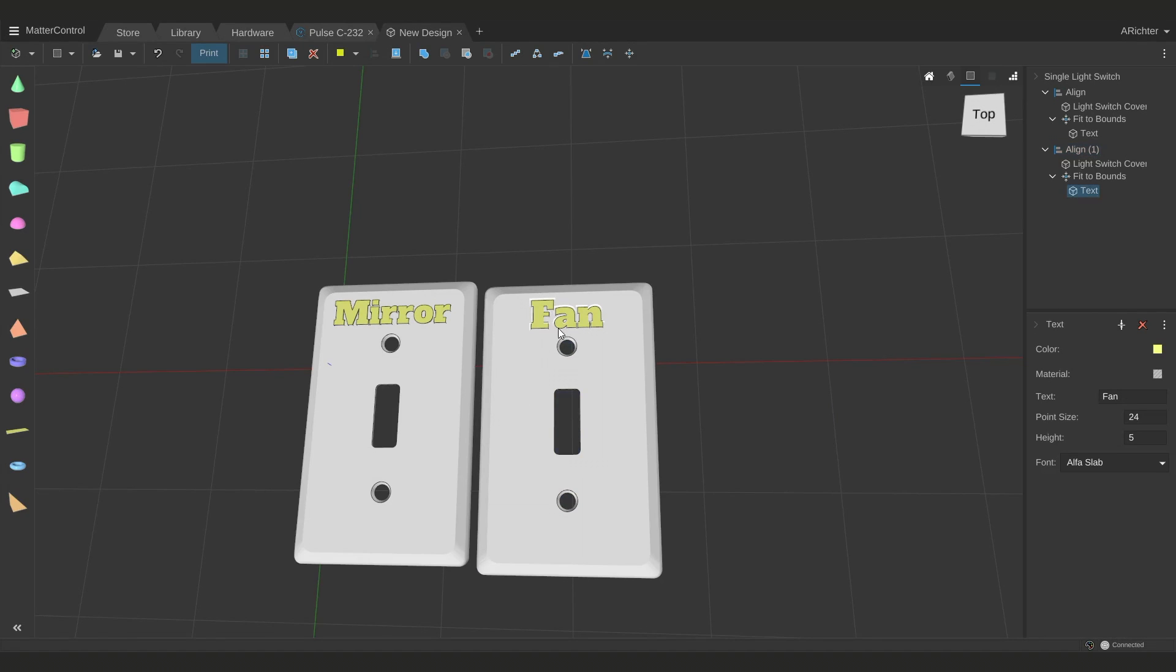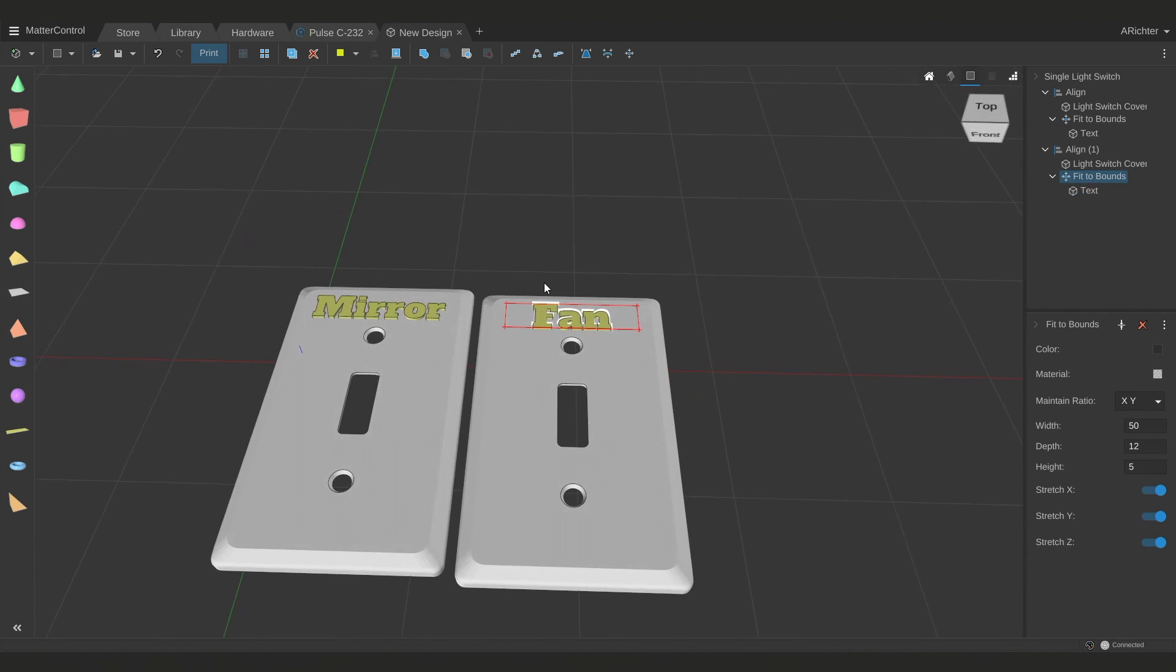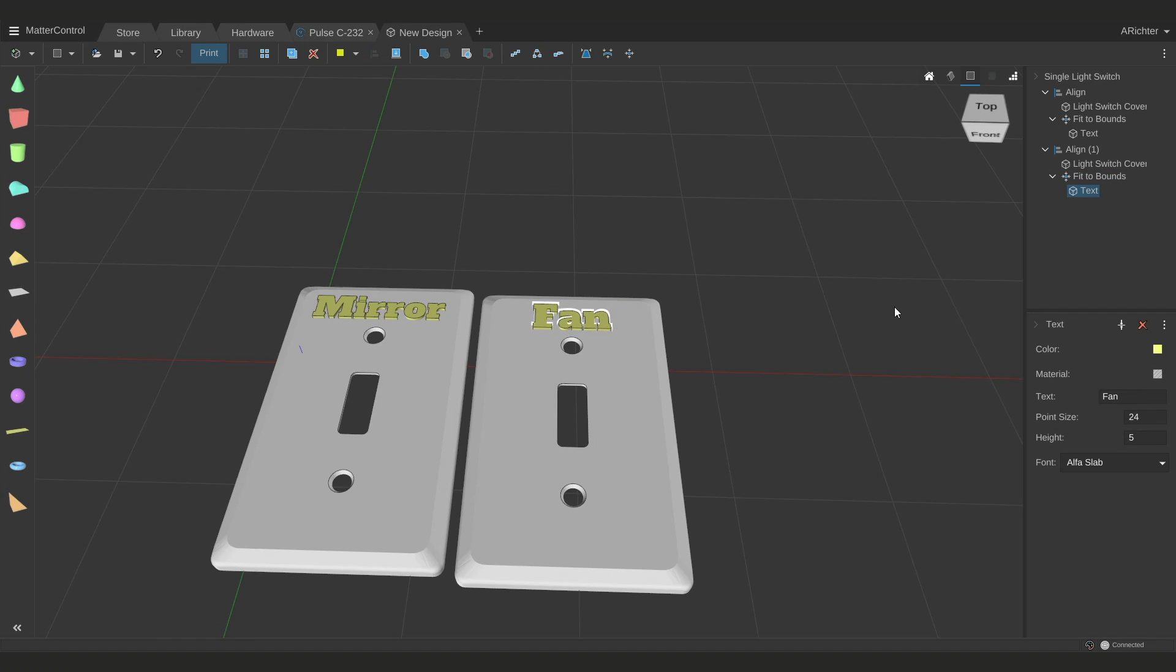There we go. I can come back anytime I want, I can change the text to say anything, it's always going to stay aligned on the center, it's never going to expand outside this fit to bounds. So now that I have this, I can start printing these out, start mounting them all over the office, start mounting them at home, and they're going to say exactly what each switch actually goes to instead of just flicking all of them to figure out which one is the exact light that you need.